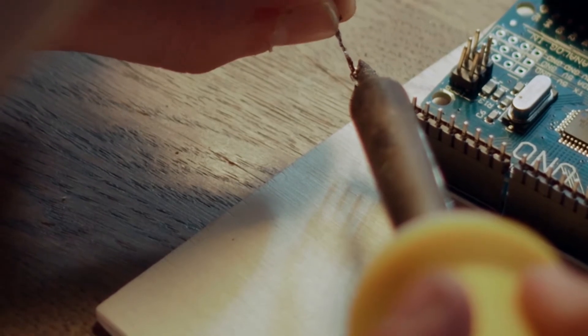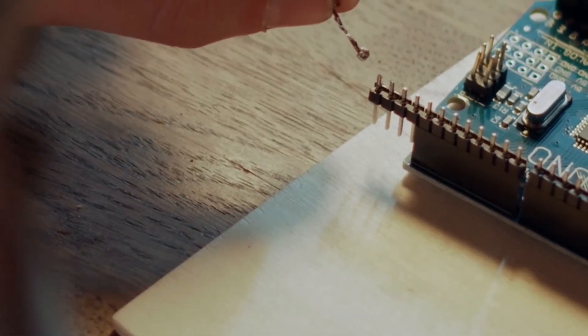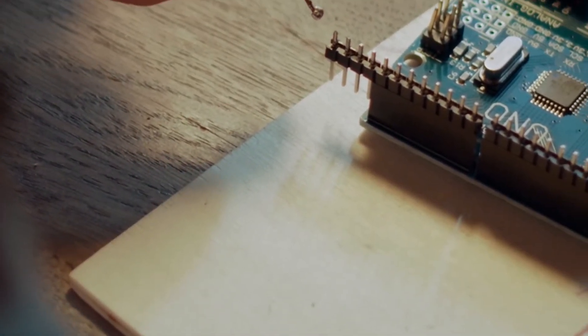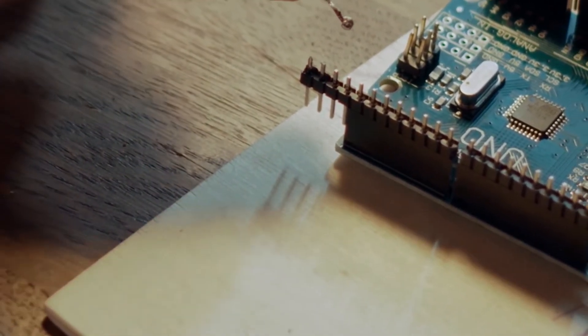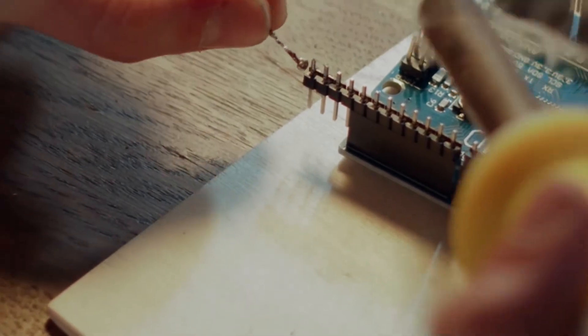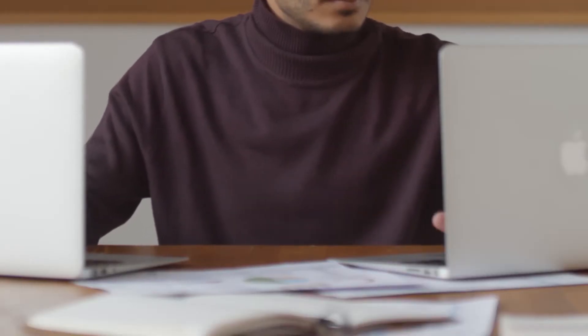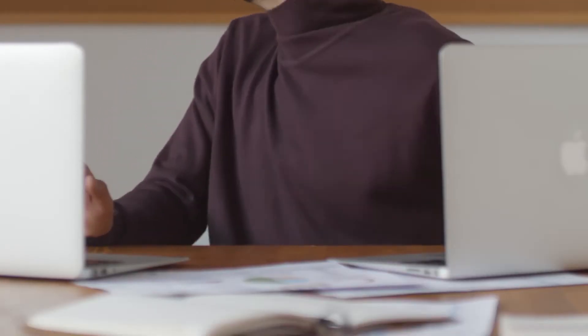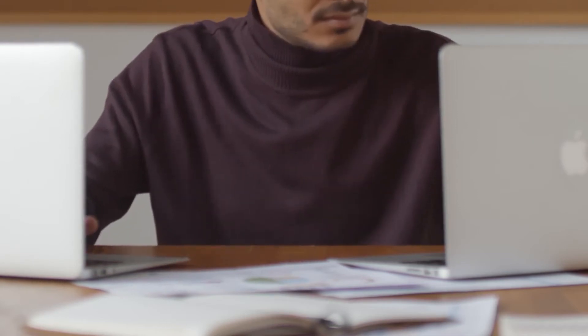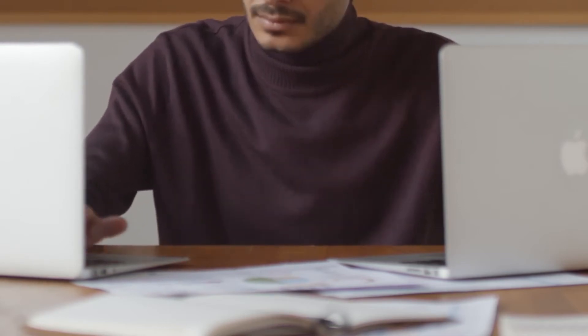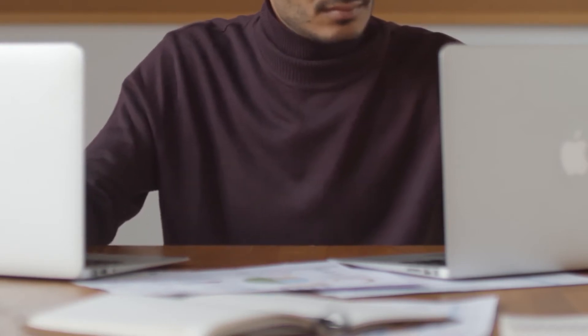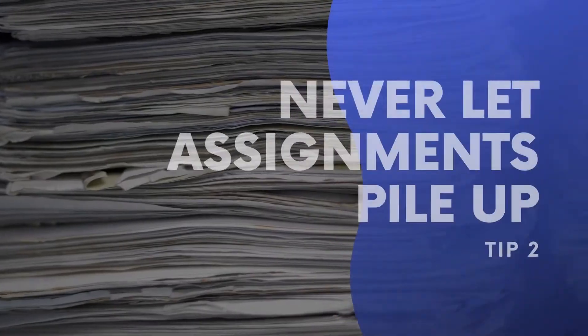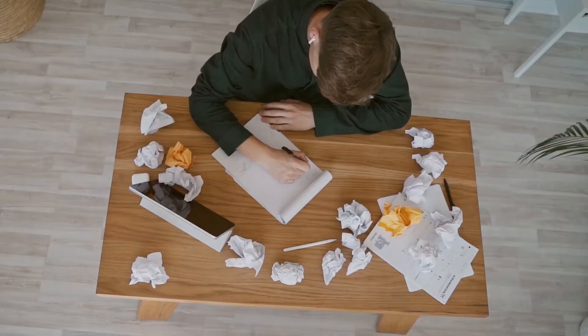For my computer systems architecture module, COVID hit and we couldn't go into the lab to use the Raspberry Pi's. What I did was I found an online emulator, I wrote a guide on how to use it, and then I passed it on to the lecturer and he was ecstatic. Not only would they be more lenient with you when it comes to your grading, they also make much more of an effort to help you when you ask them for help.